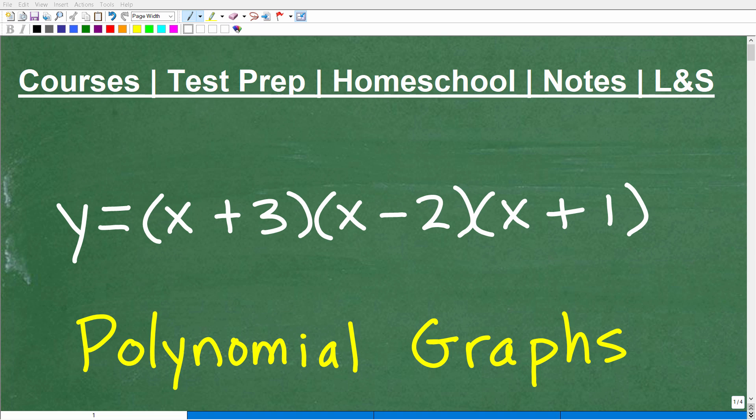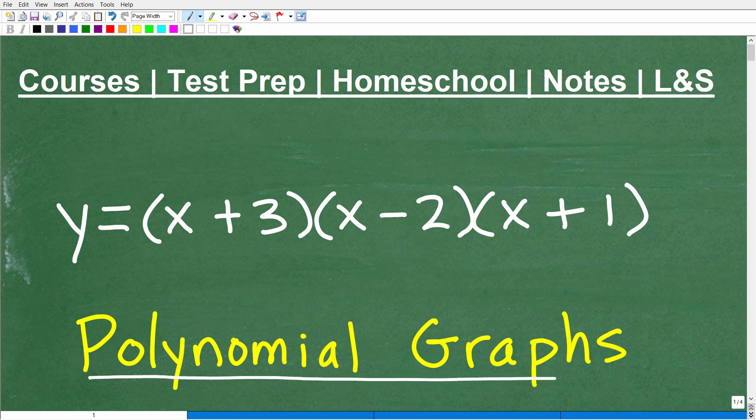Let's talk about graphing polynomials. When you're told to graph a polynomial, typically on a test or exam, you're really going to be talking about creating a sketch of these things.